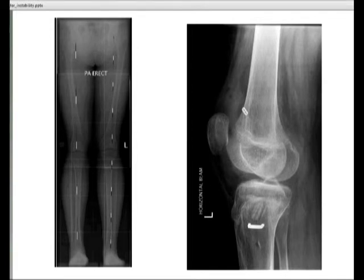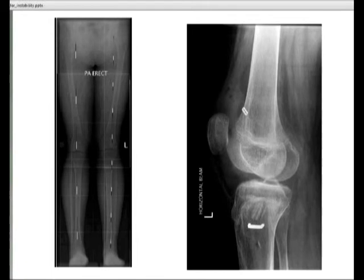The ACL stops posterior translation of the femur forwards, and the PCL stops the femur going backwards, which is the reasoning behind doing osteotomies for instability.